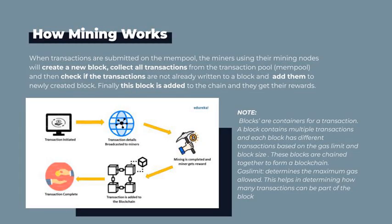Let's take a deep dive into how mining works. You can see on the diagram that there are working components that integrate together for the mining process. When transactions are submitted to the mempool, miners using their mining nodes will create a new block, collect all transactions from the mempool, check if the transactions are not already written to a block, and add them to the newly created block. Finally, this block is added to the chain and miners get rewards.